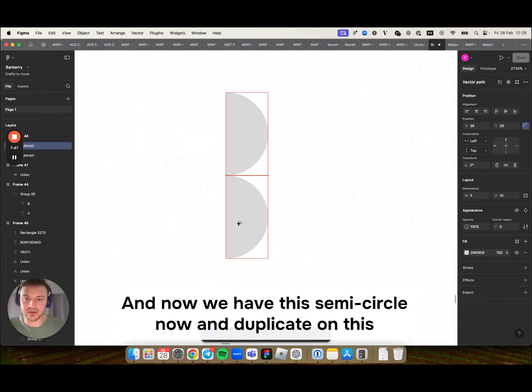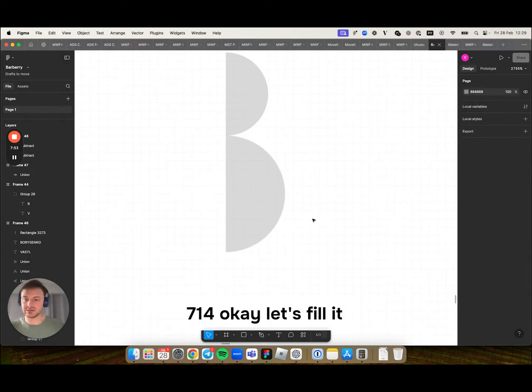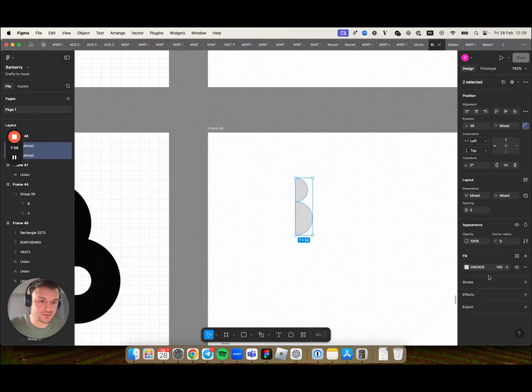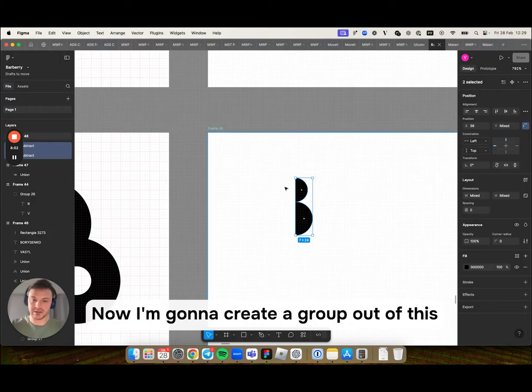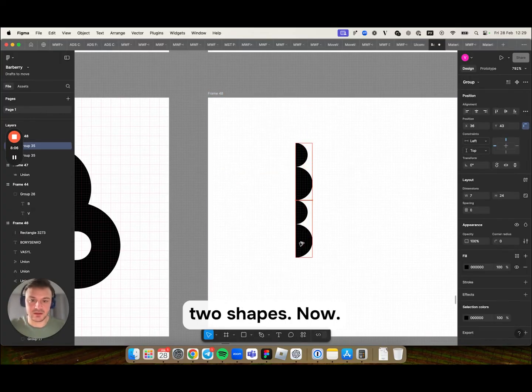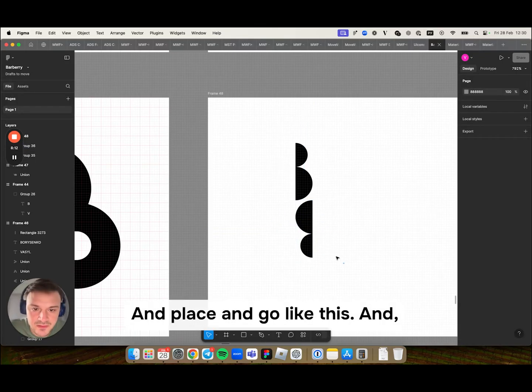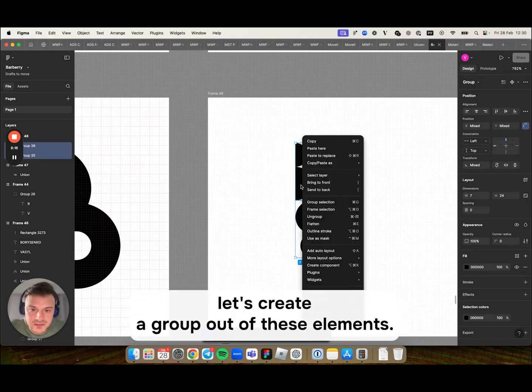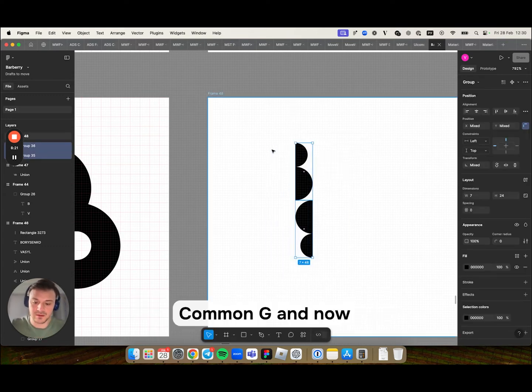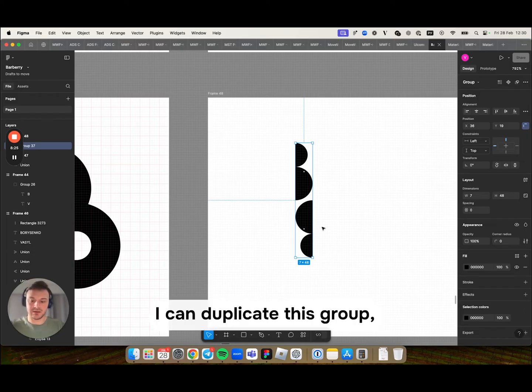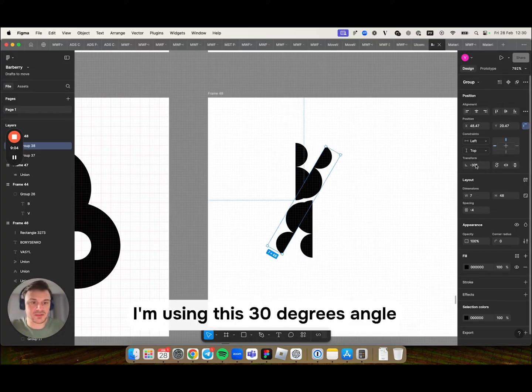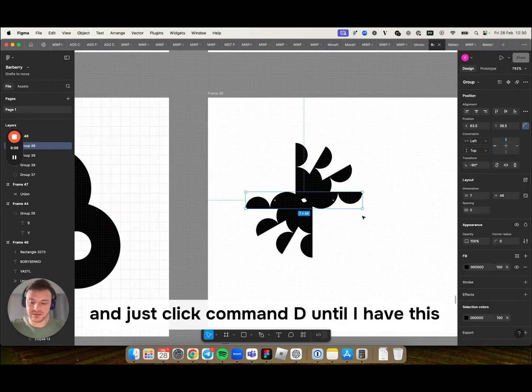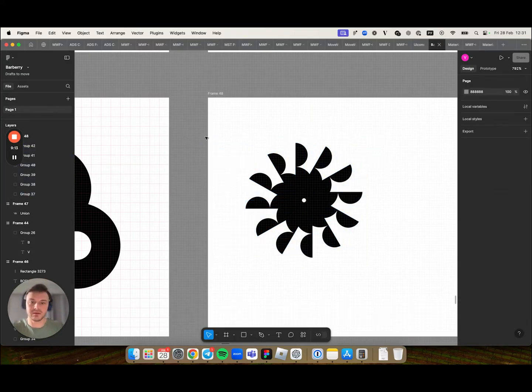Now I'm duplicating this and change the size to 714. Let's fill it with black. Now I'm gonna create a group out of these two shapes. I'm placing it like this. And let's create a group out of these elements with Command-G. And now I can duplicate this group using Command-D combination. I'm using this 30 degrees angle and just click Command-D until I have this wheel.